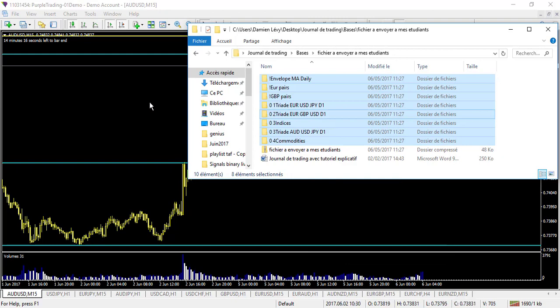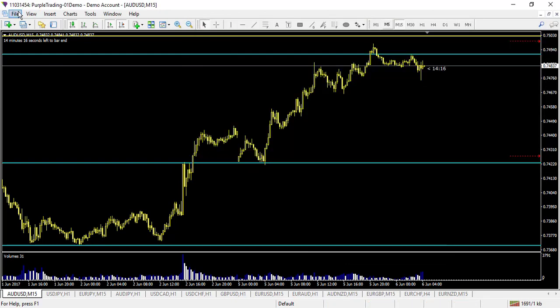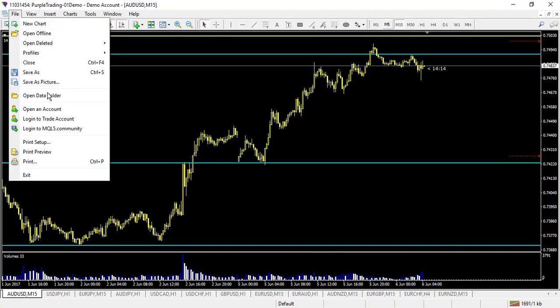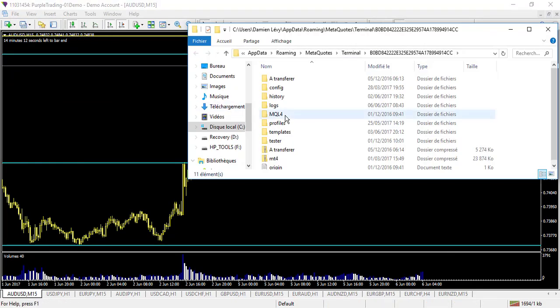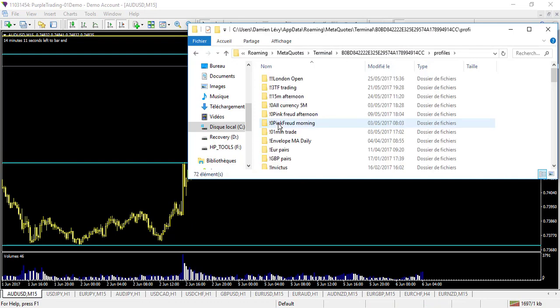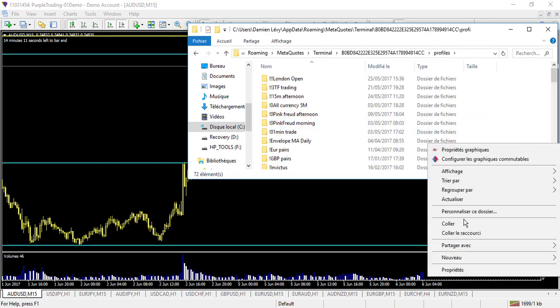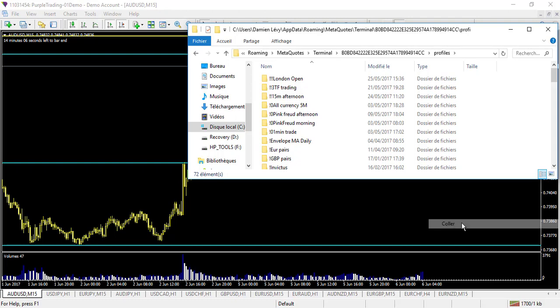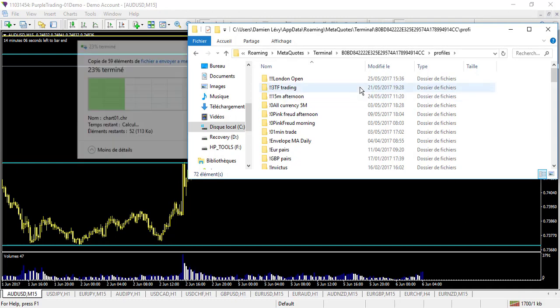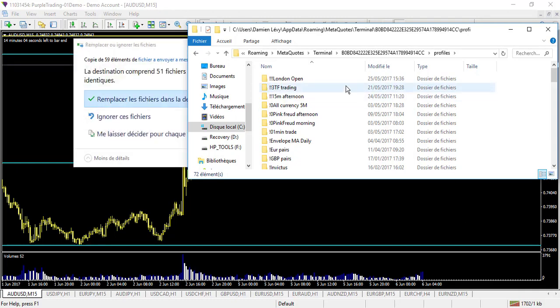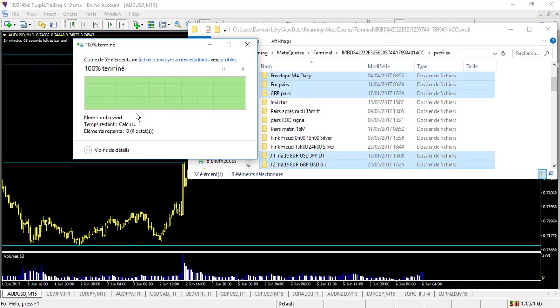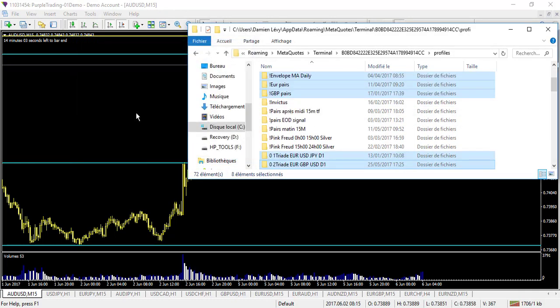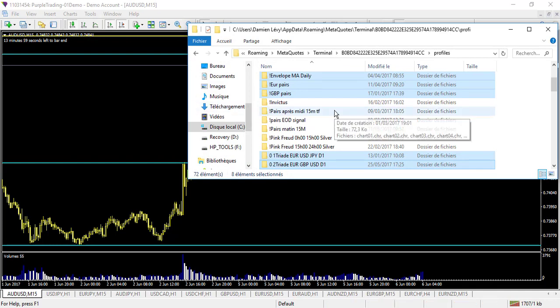Then you open your MT4, go to File, Open Data Folder, Profiles, and paste it. Like that.